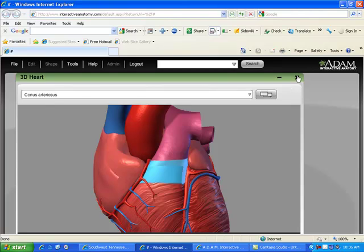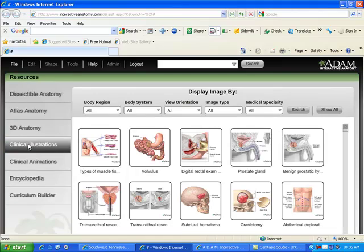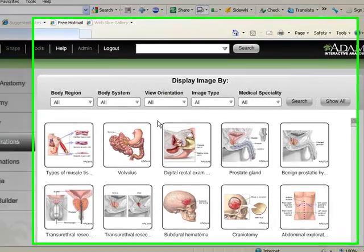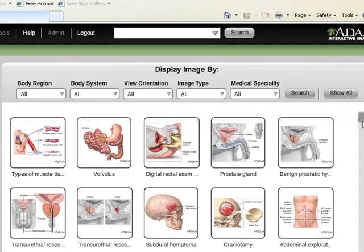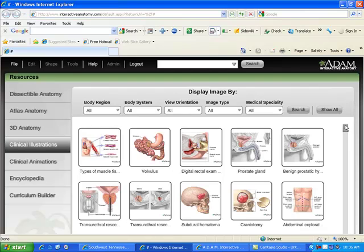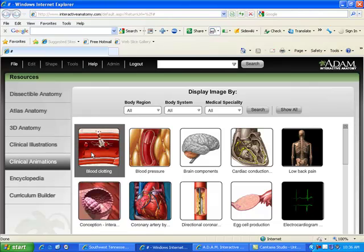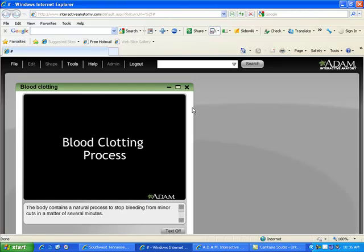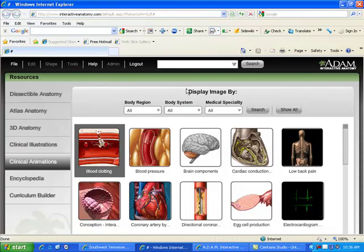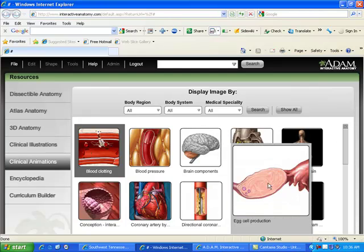I am now closing this out and we're going to Clinical Illustrations. You can select the various body regions as before, or scroll down to see the different images that are here. And then Clinical Animations — depending on which animation you're interested in, just by double clicking, you will actually have a video that will start playing that demonstrates the different areas.